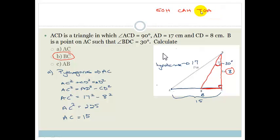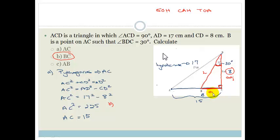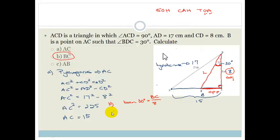SOHCAHTOA — and we should have written that first. When you're doing trig, one of the first things you do is write down SOHCAHTOA. So for part B, SOHCAHTOA. Our angle is 30 degrees, this is the hypotenuse of our right-angle triangle, this is the adjacent side next to the angle, and therefore BC is the opposite side. We want the opposite and we've got the adjacent, so we're going to be using tan. So tan of 30 degrees equals BC over the adjacent, which is 8.